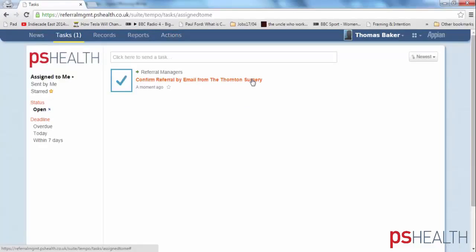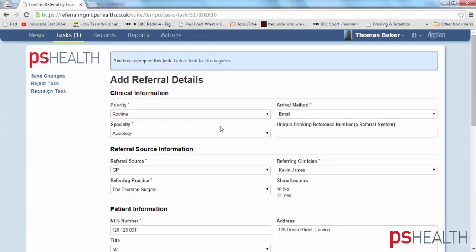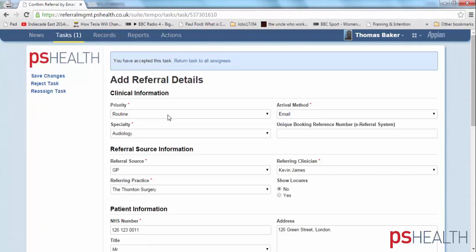We are now inside the PS Health solution. The referral from Thornton Surgery has arrived and has already been processed by the validation step of the triage engine. As you can see, without any re-keying, the triage engine has automatically extracted all the necessary details from the letter.